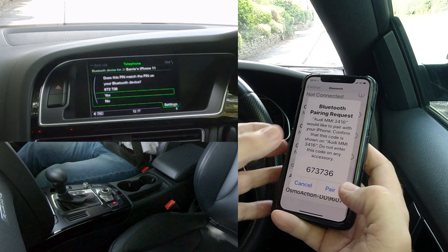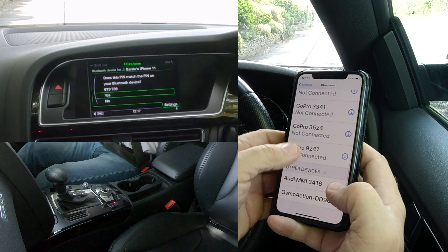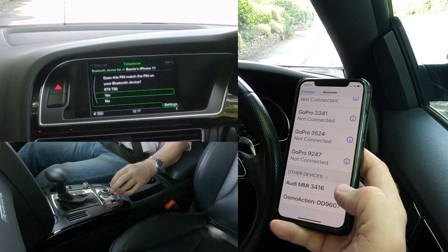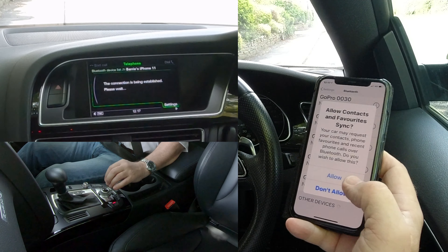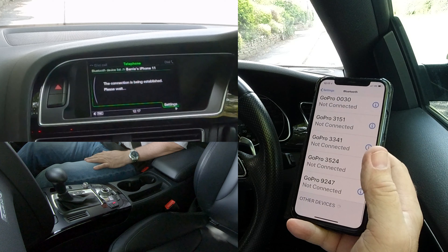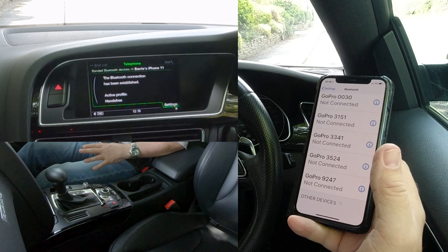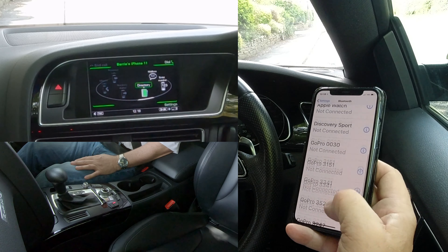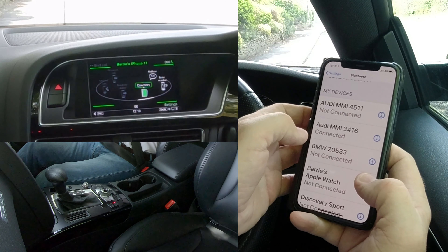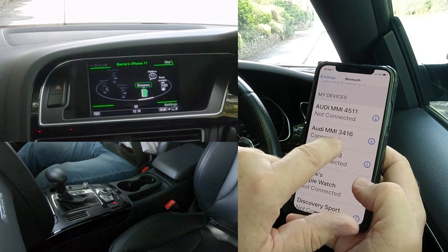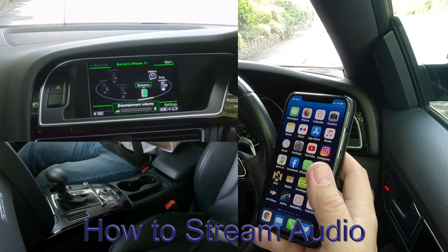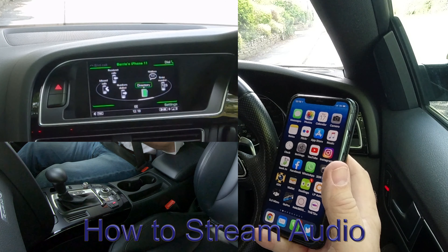Bluetooth pairing request — 'Pair — does this pin match the pin on your Bluetooth device?' Yes it does, so click Yes. 'Allow contacts and favorites to sync?' — click Allow. Connection's been established. Bluetooth connection has been established. That's the connection shown in this car — note that not all Audis have the MMI system.